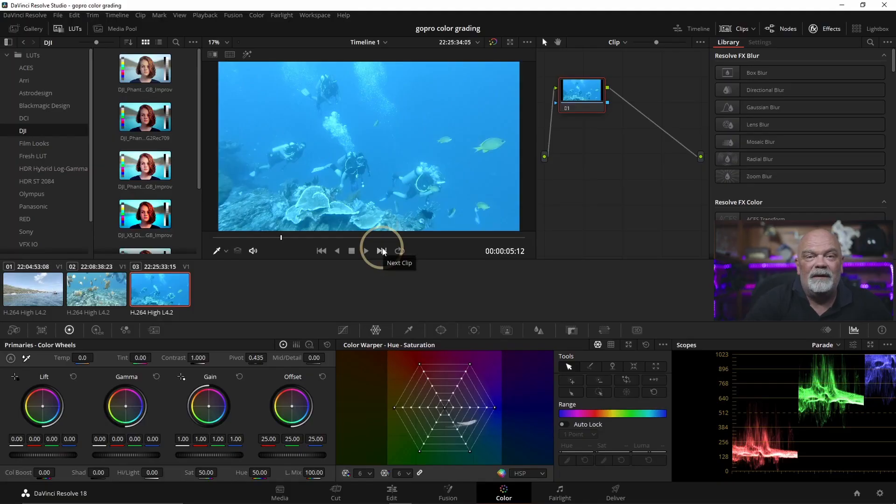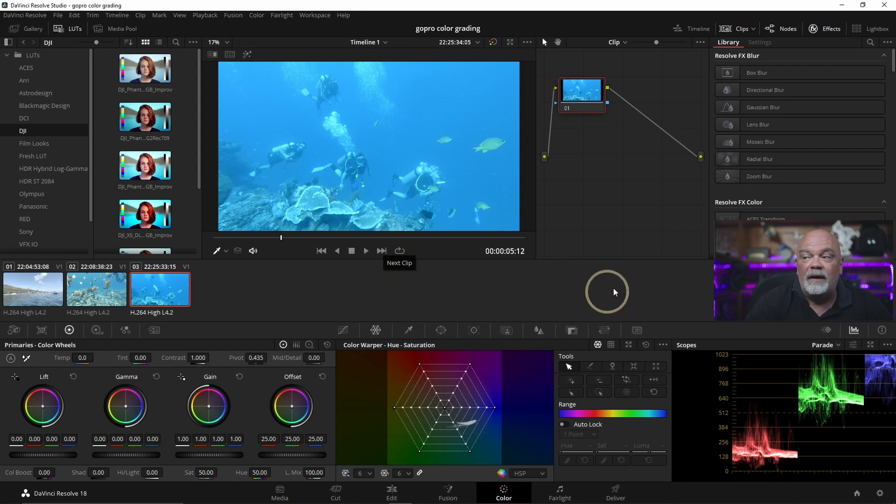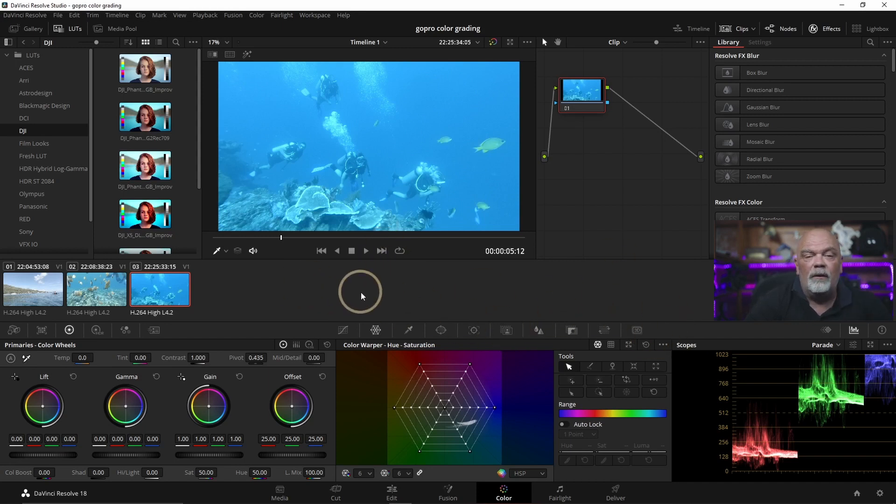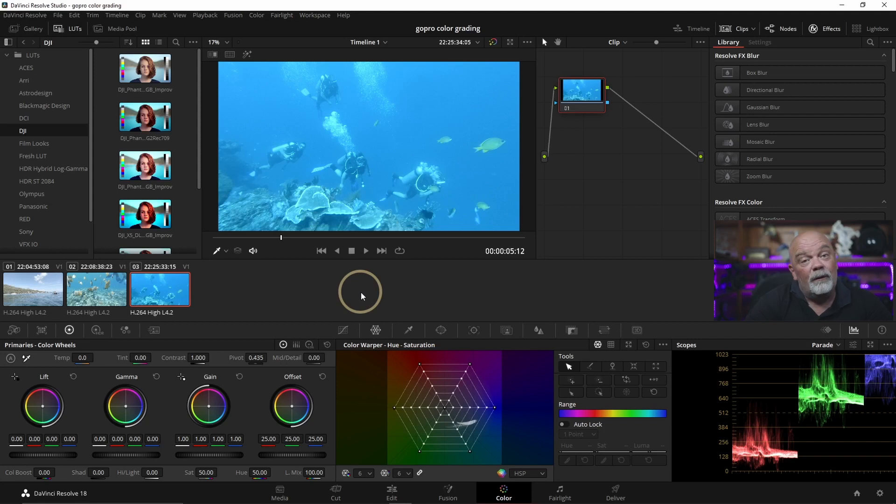First of all, the footage has been taken with log mode, so I have more dynamic range and it's easier to correct my footage. There is a video up there to explain the settings I'm using for the GoPro, you can check it and then come back to the video.